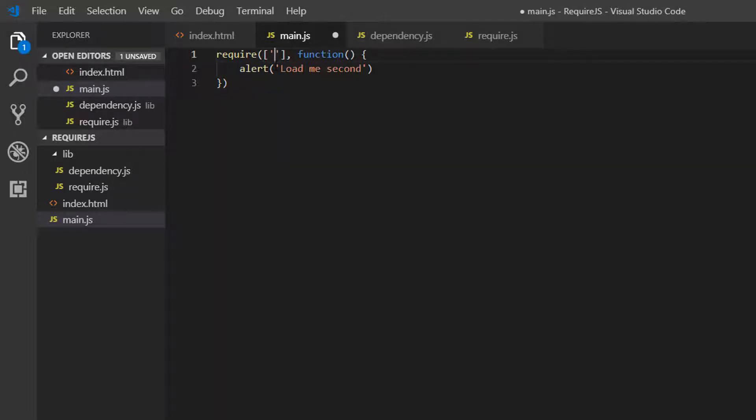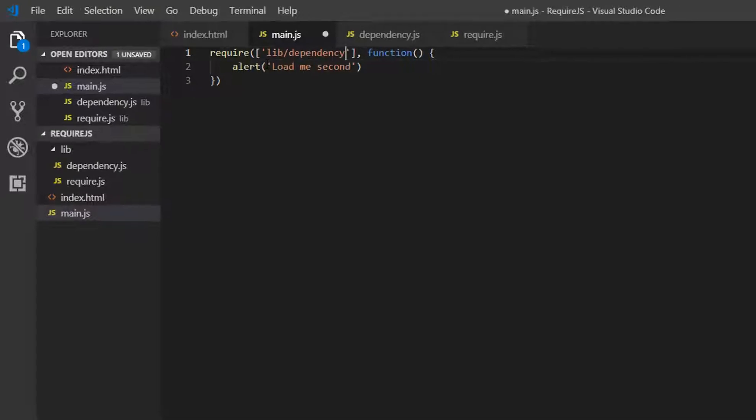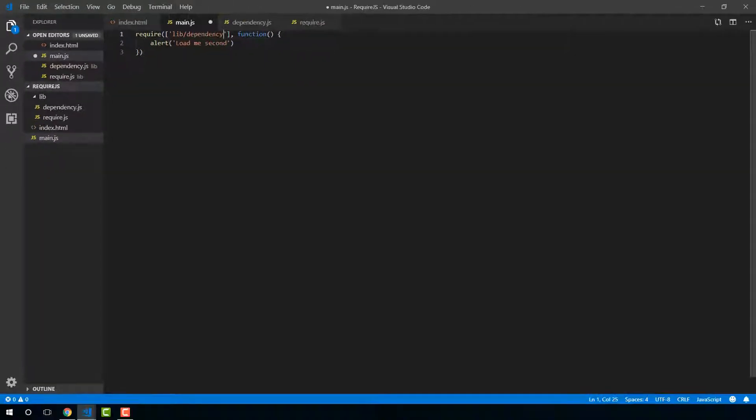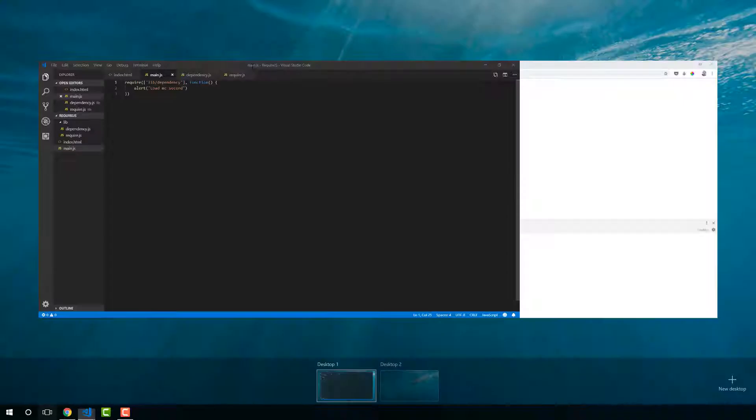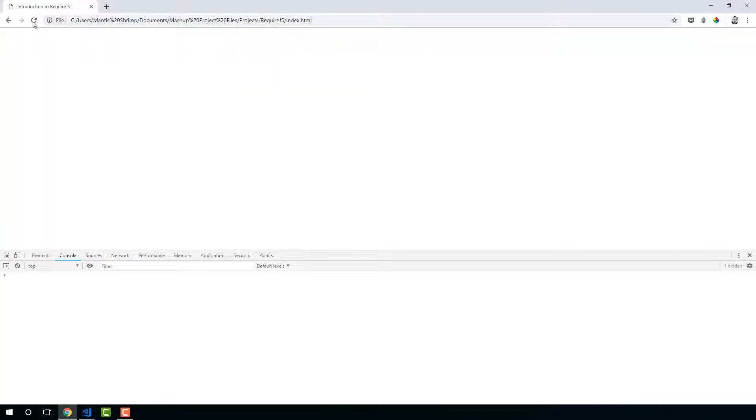So let's require this function. So we need to require library and dependency. And let's have a look.